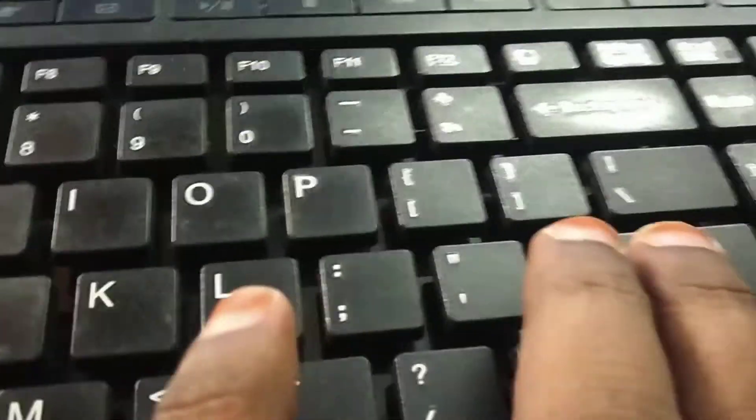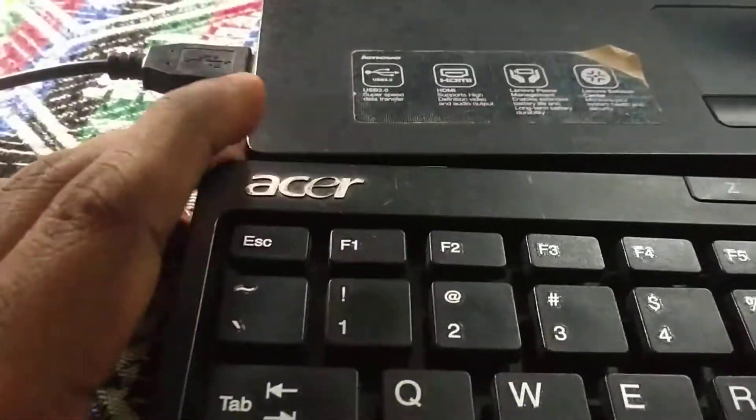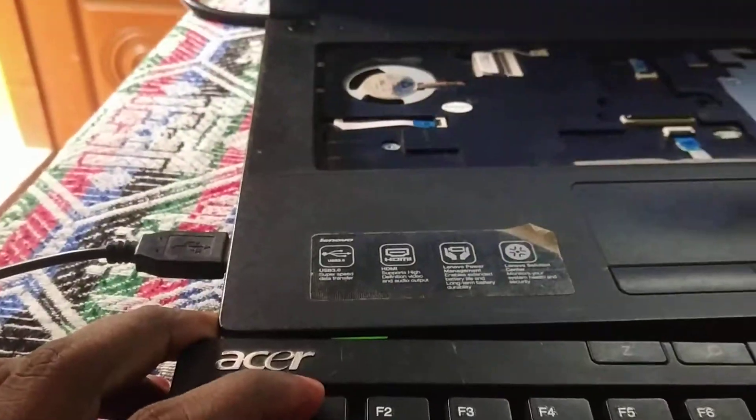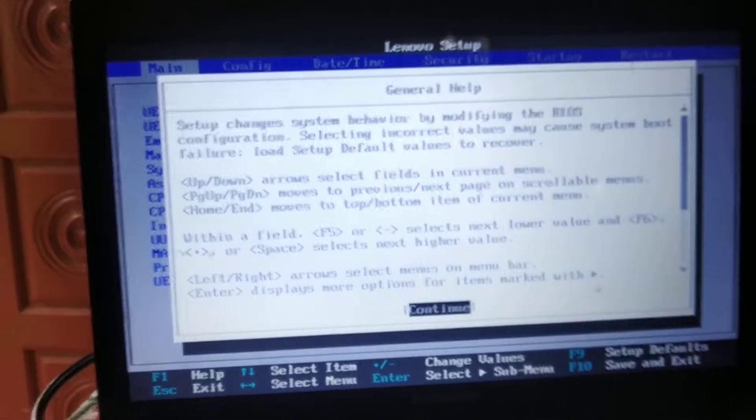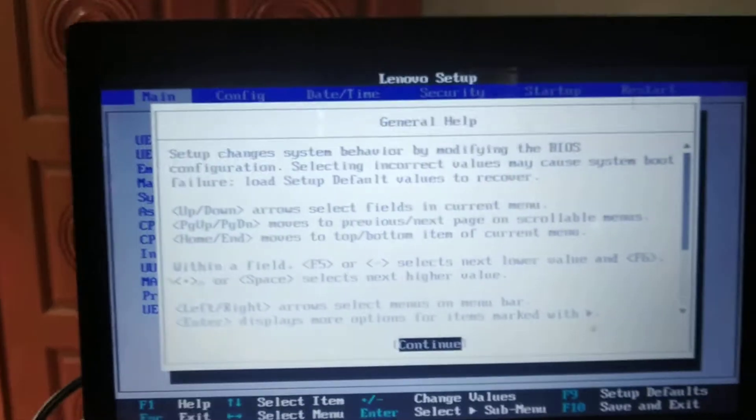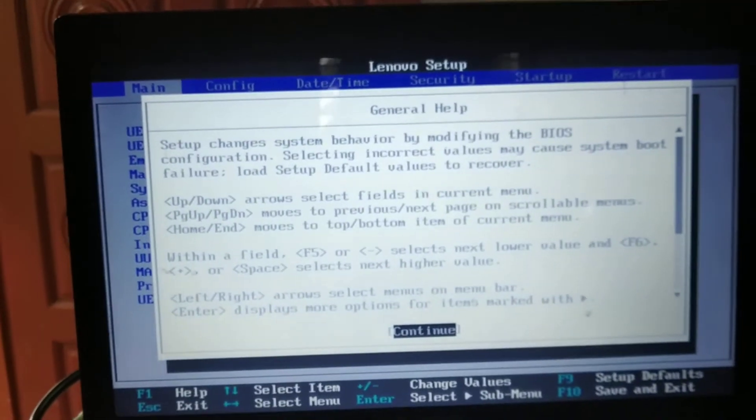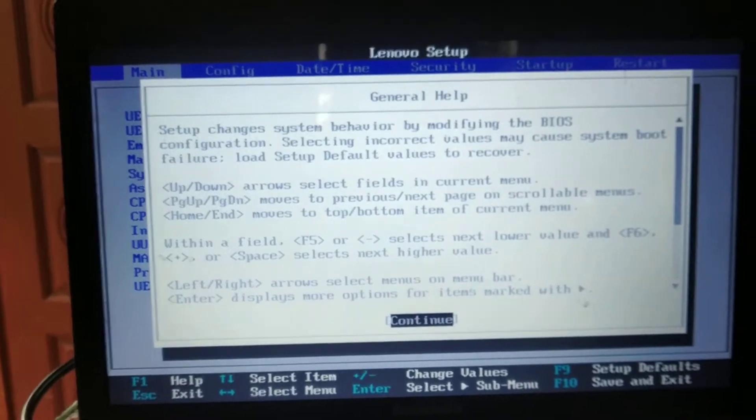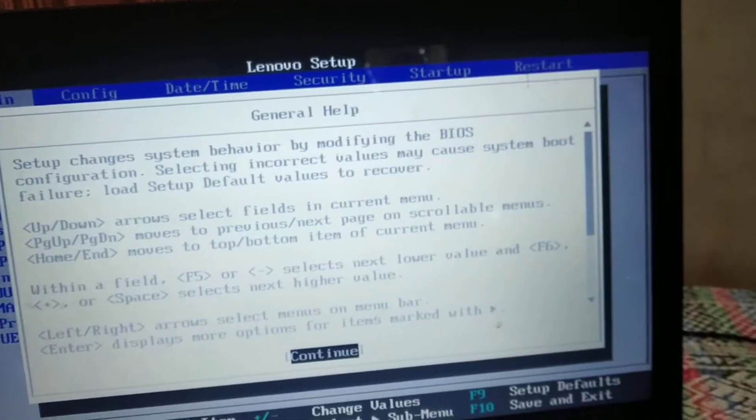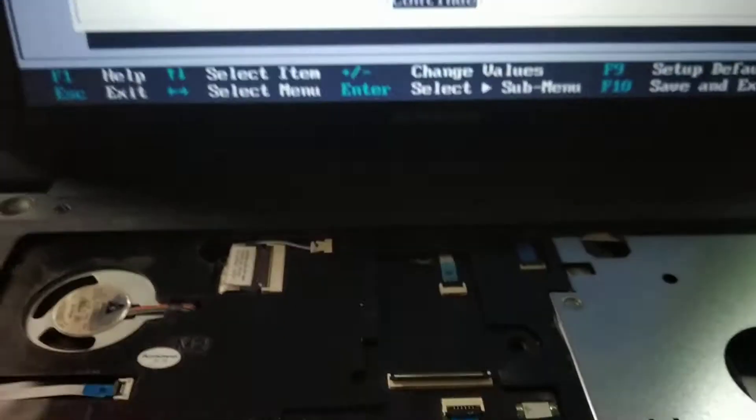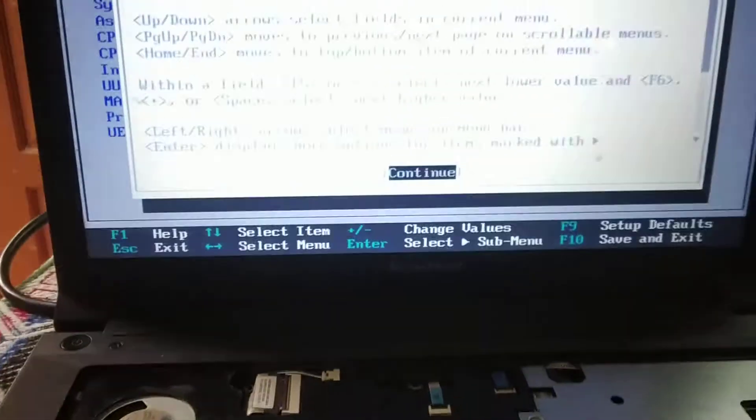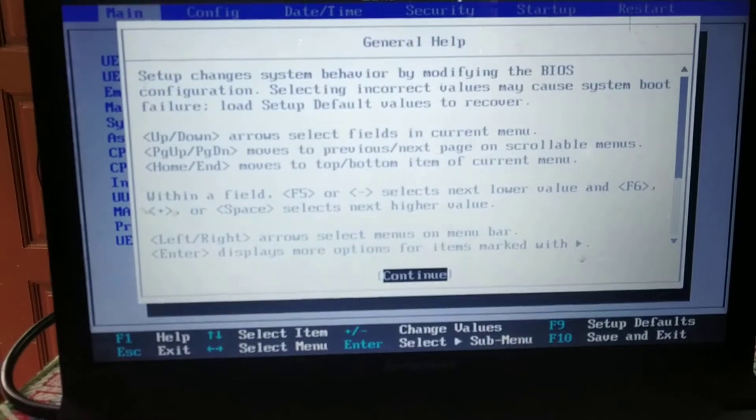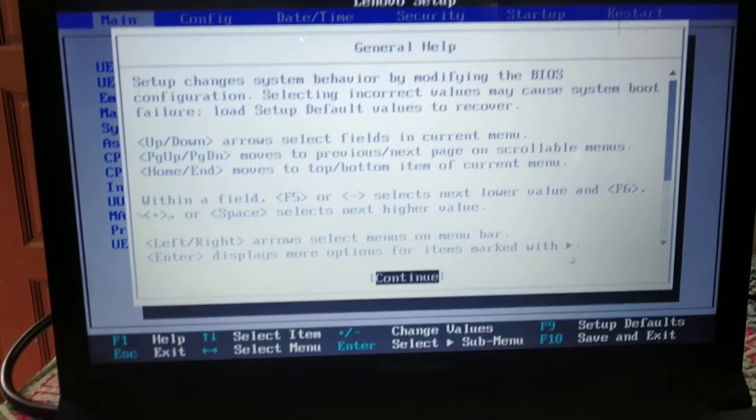now continuing. So you see the F1 key is the problem. There is no issue with BIOS settings, you have to check on your physical keyboard. Thanks guys, thanks for watching.